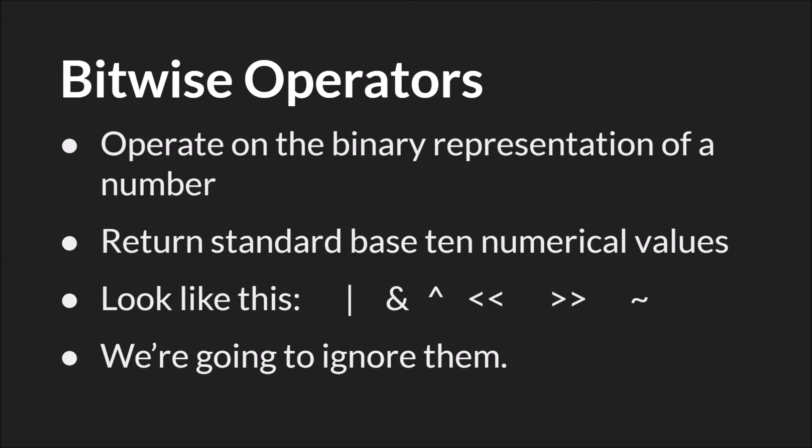Last, we have bitwise operators. Bitwise operators operate on binary representations of a number. They return standard base 10 numerical values. They look like this, and we're not going to talk about them, not because they aren't important or useful or helpful to understand, but in order to talk about bitwise operators, we'd also have to cover binary and how to switch between different bases, so base 2 and base 10. That's beyond the scope of this tutorial, but the GameMaker Studio 2 manual has a very good page on bitwise operators, what they were used for, why they're important, along with some examples of what you can use them for now. And that manual page will be linked at the end of this video.